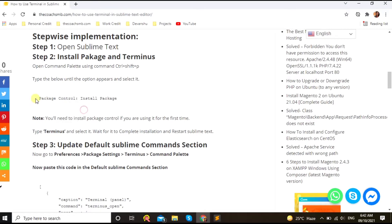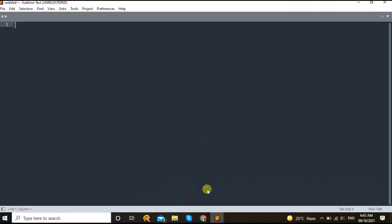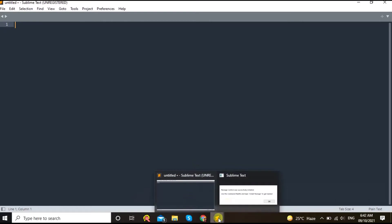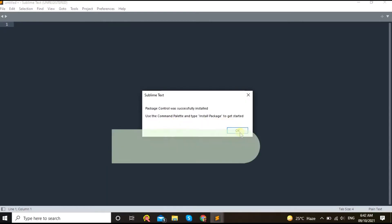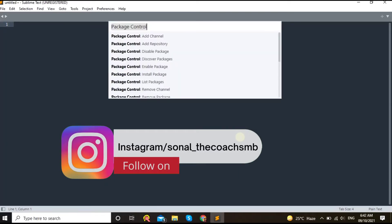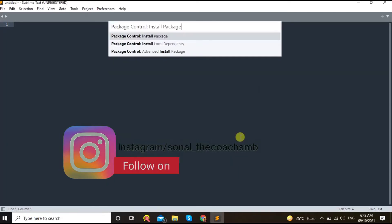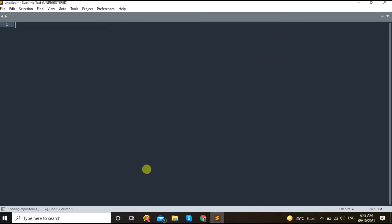Package control - you need to install package control first. Once we are done with that, then just copy this text and then press okay. It asks you to install it.